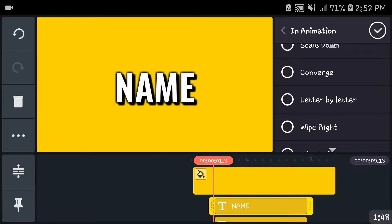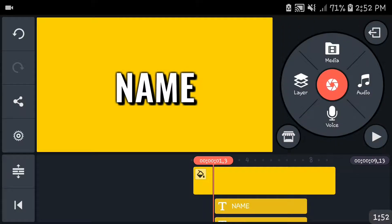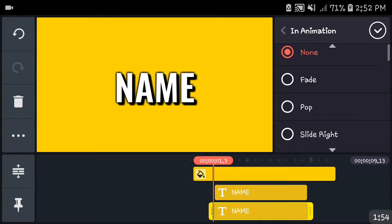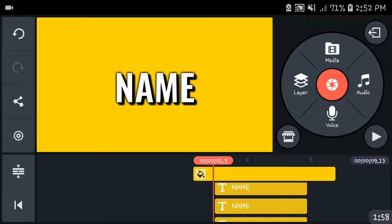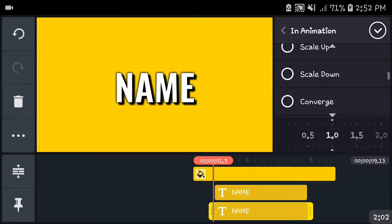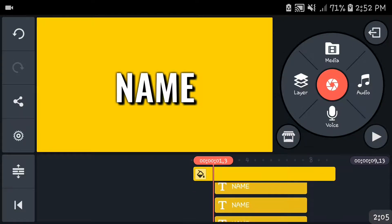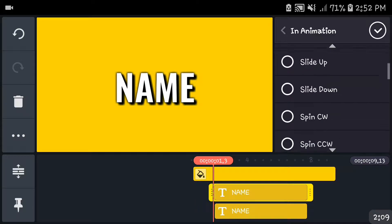The wording is different there because I was trying it before I did the video. You're going to add whatever animation you want — I'm just going to do the letter by letter one because that's the nearest cool one.